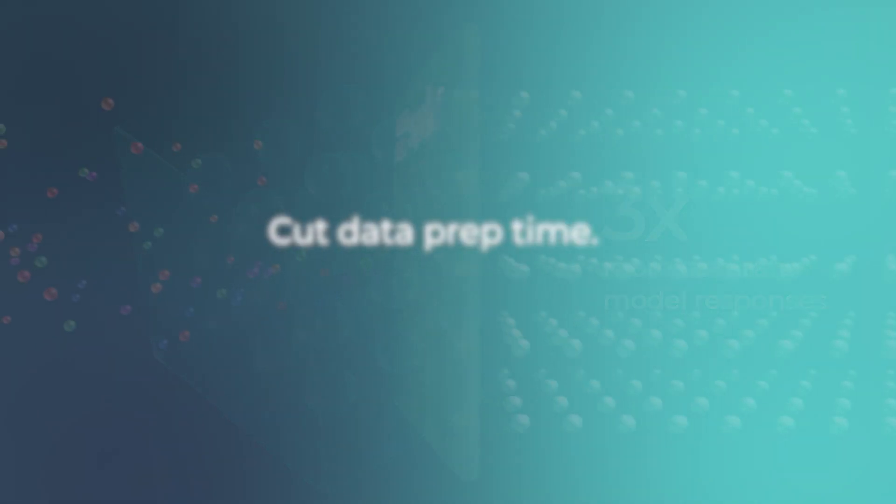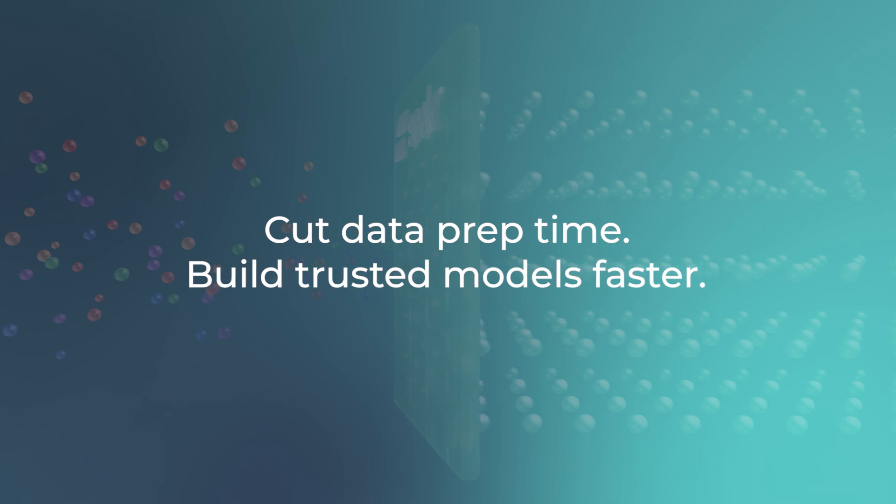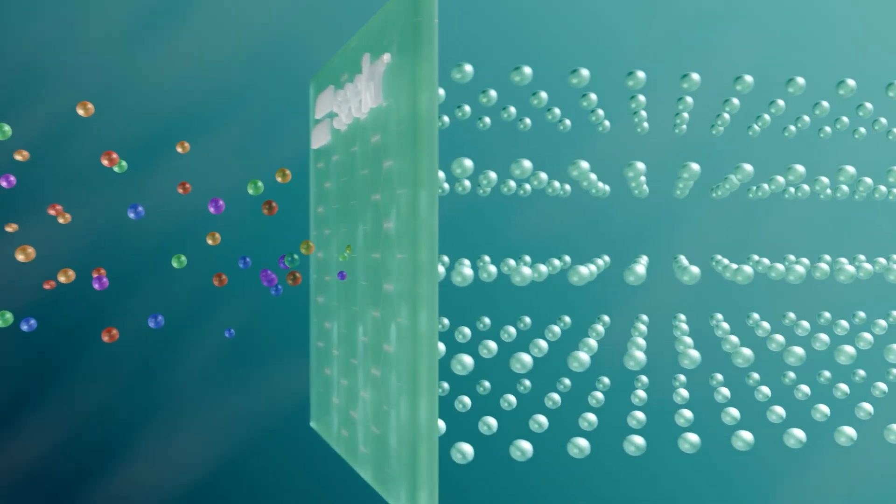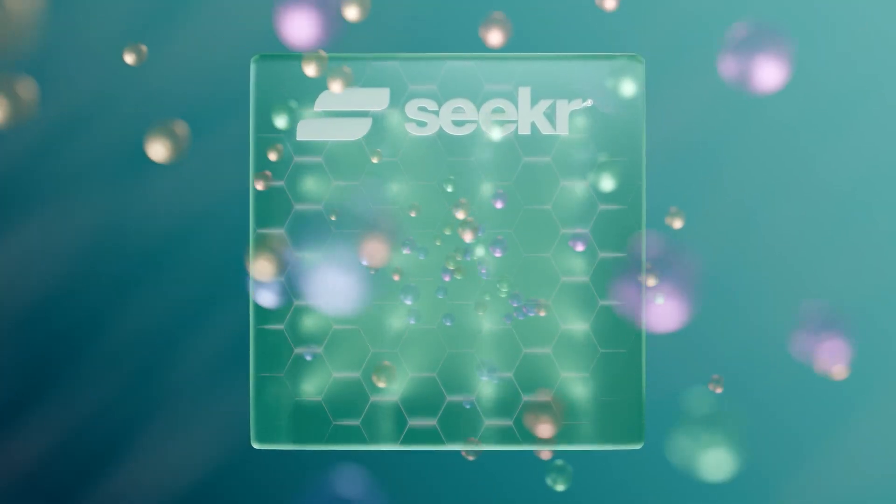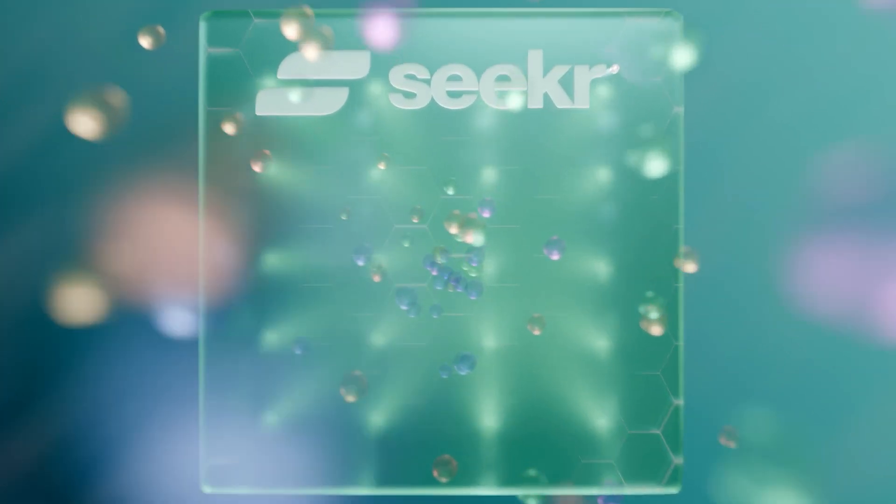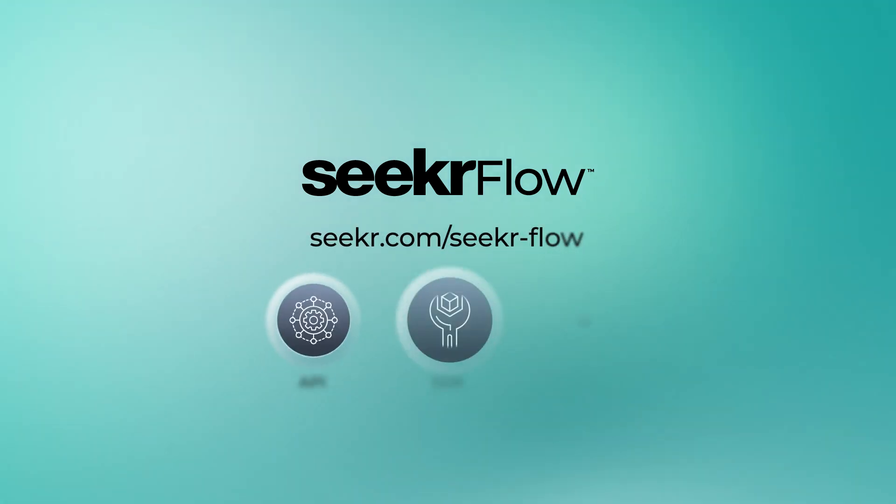Cut data prep time, build trusted models faster with the Seeker AI-ready data engine. Try it today in the Seeker Flow platform.